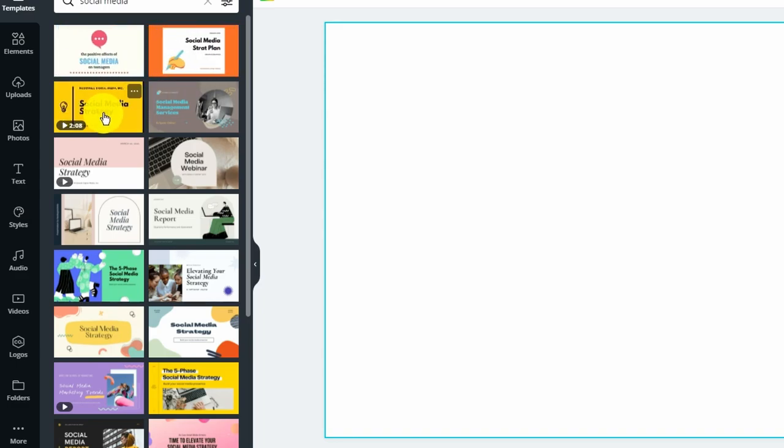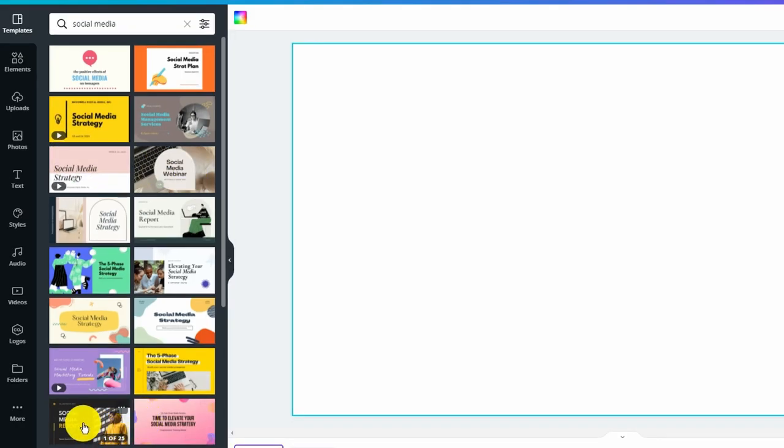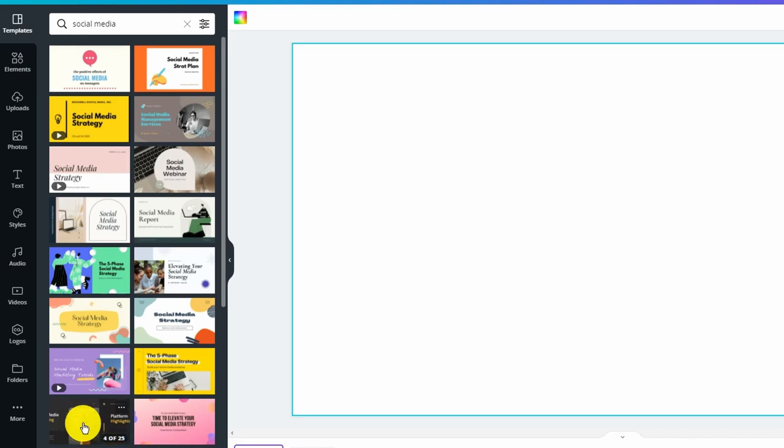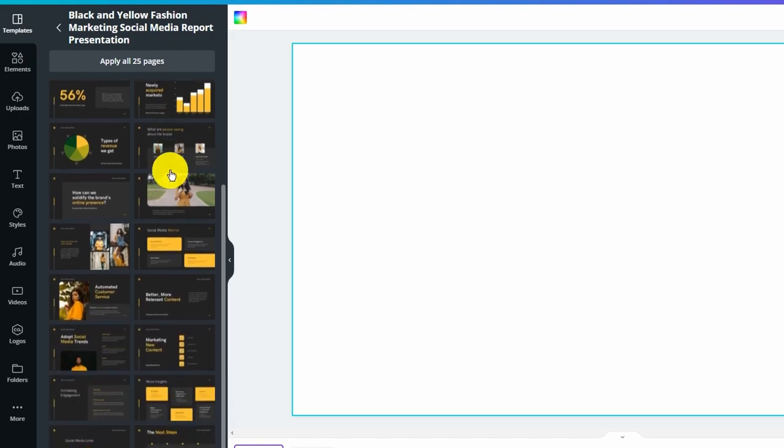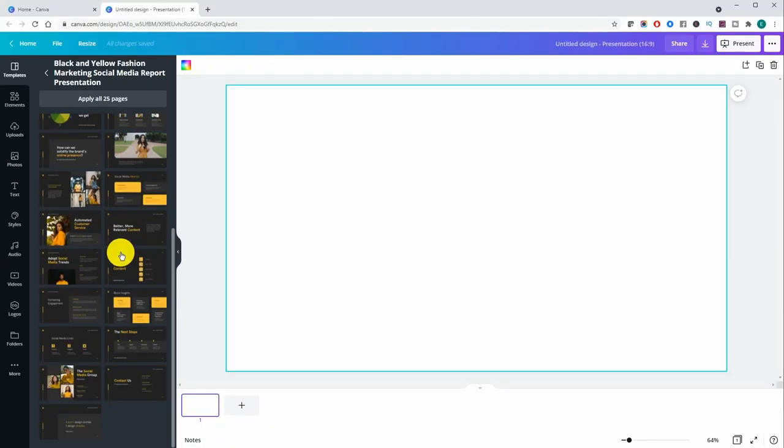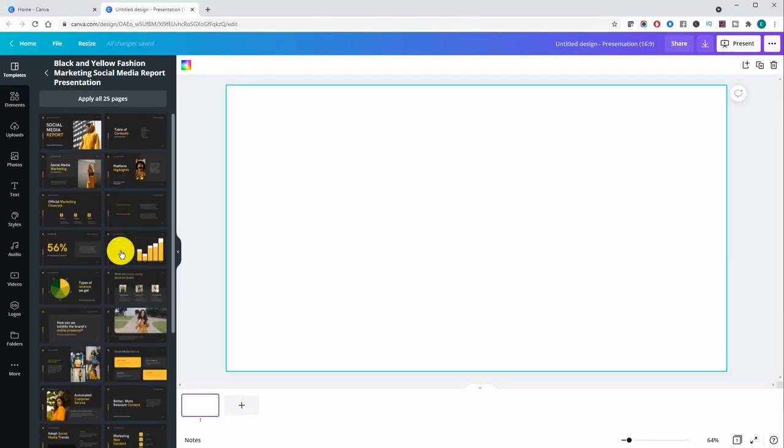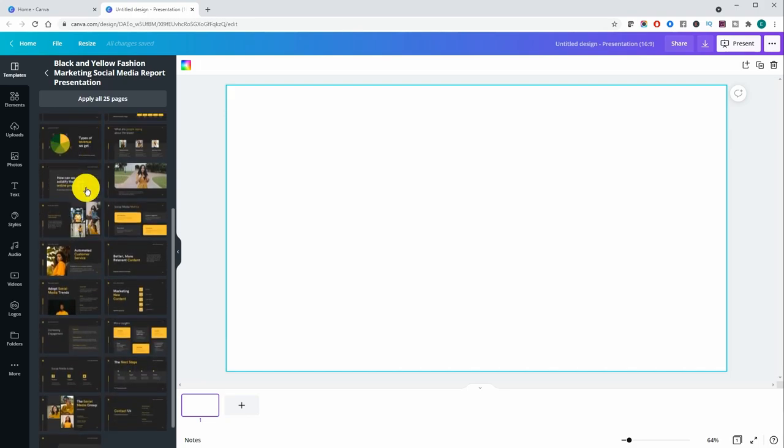These ones with the play button are videos. This one has 25 slides. Now once you click on the template it's going to reveal all the various slides that come with this template. We're going to use only like three or four of them just for demonstration purposes only.